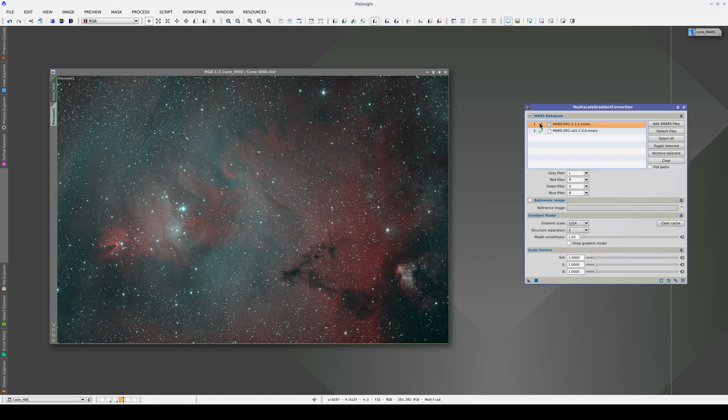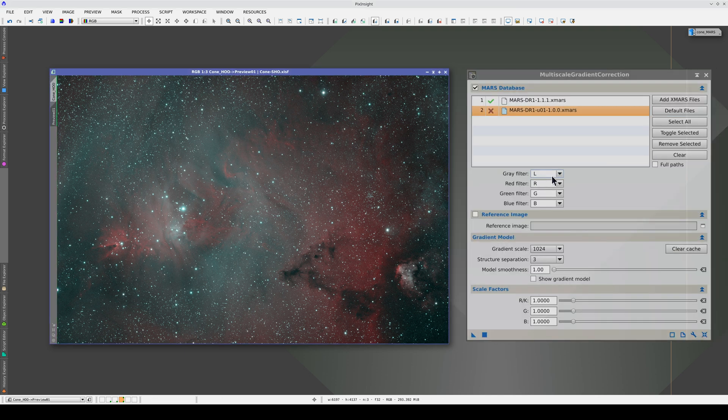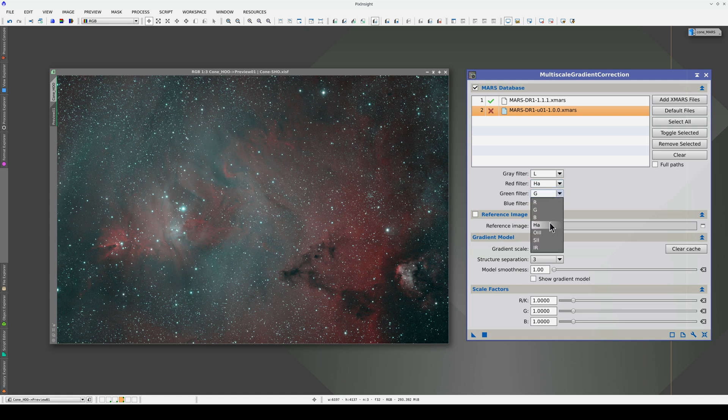Now we're going to correct the gradients using the Mars database. In the red channel, we select the Mars H-alpha band and in the green and blue channels we select the oxygen 3.